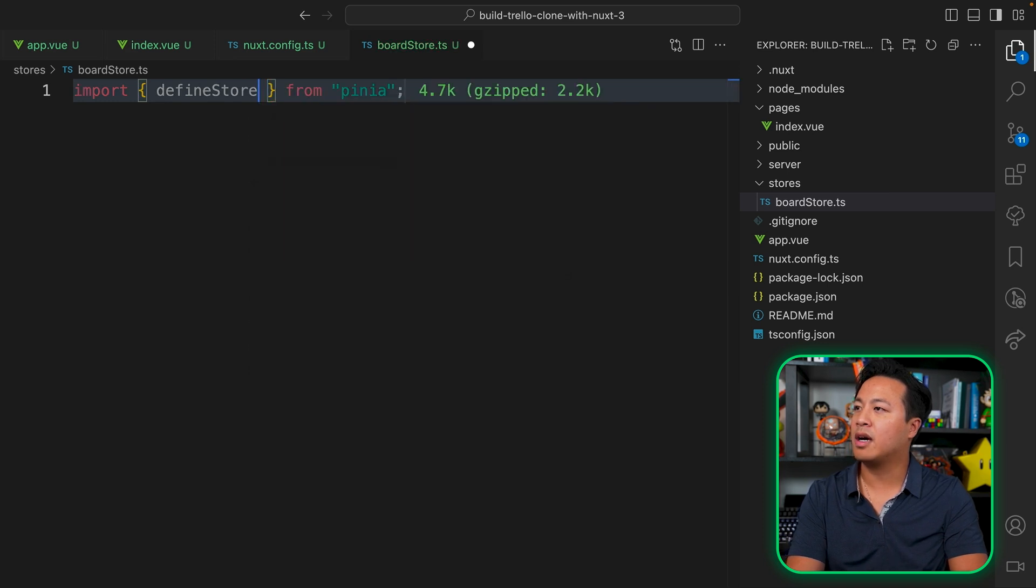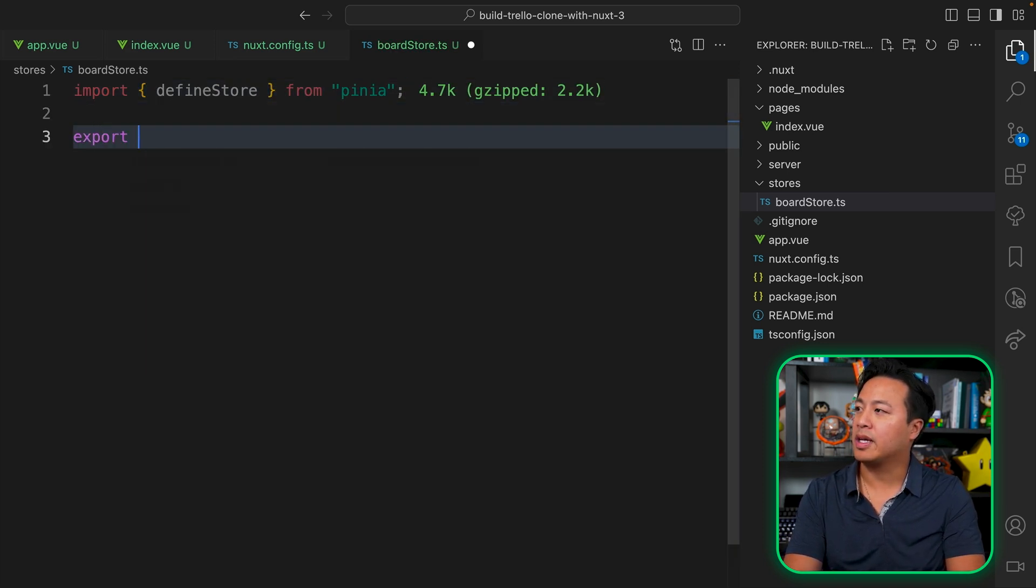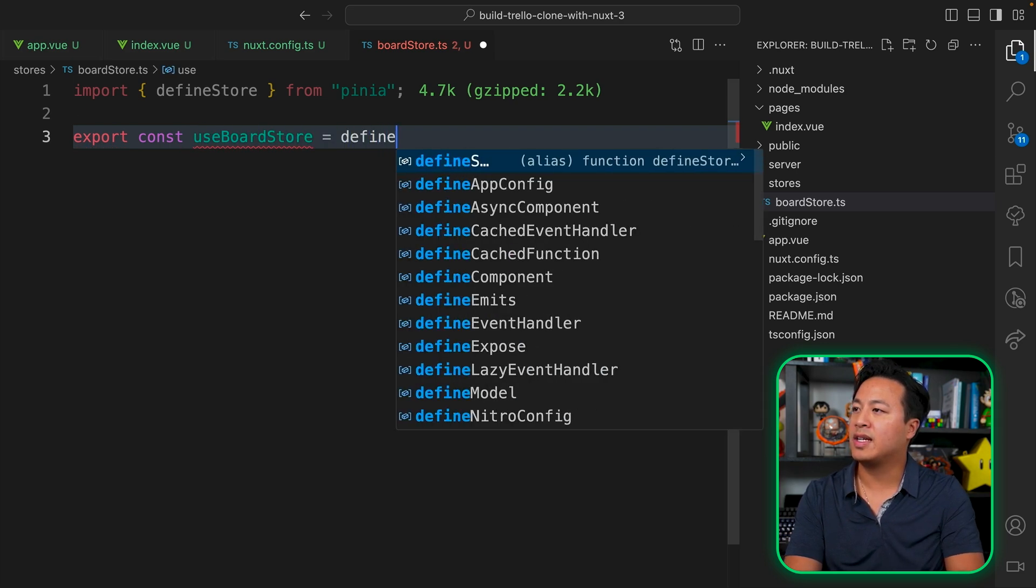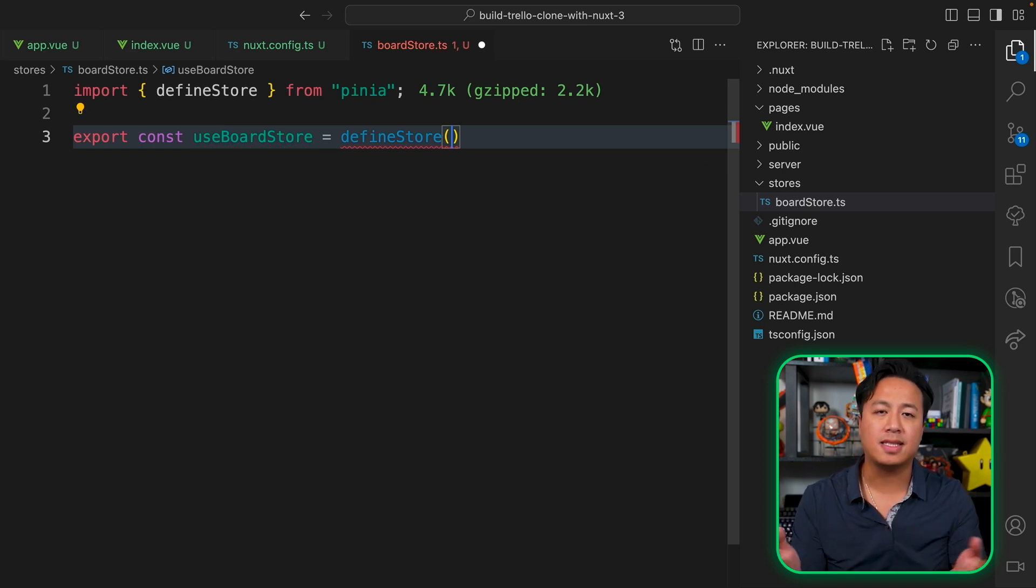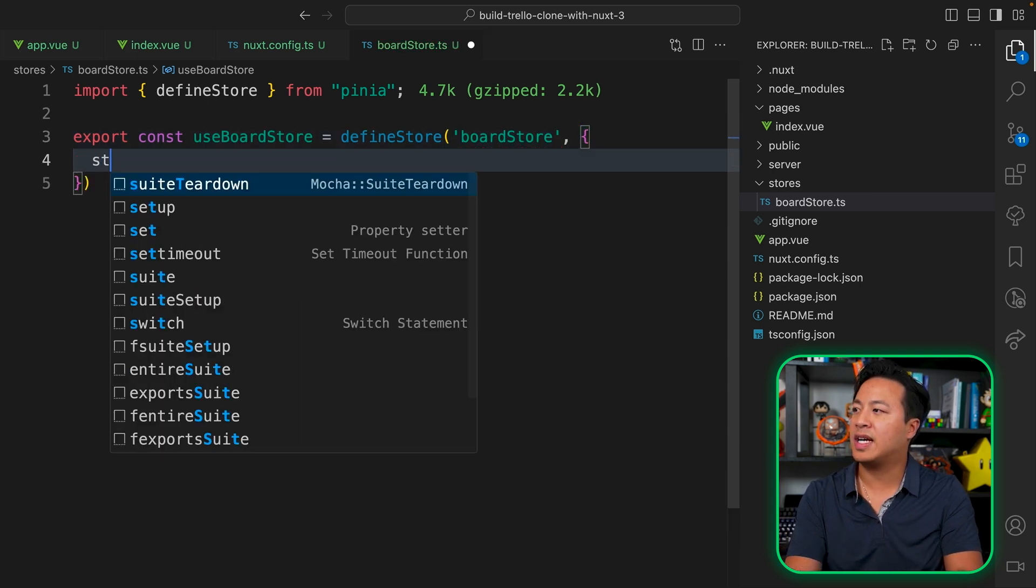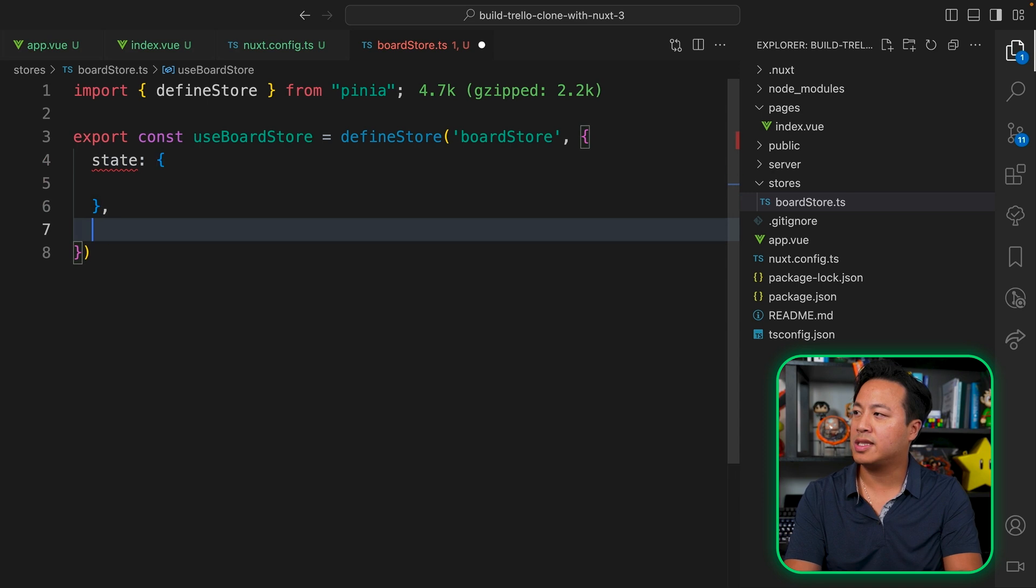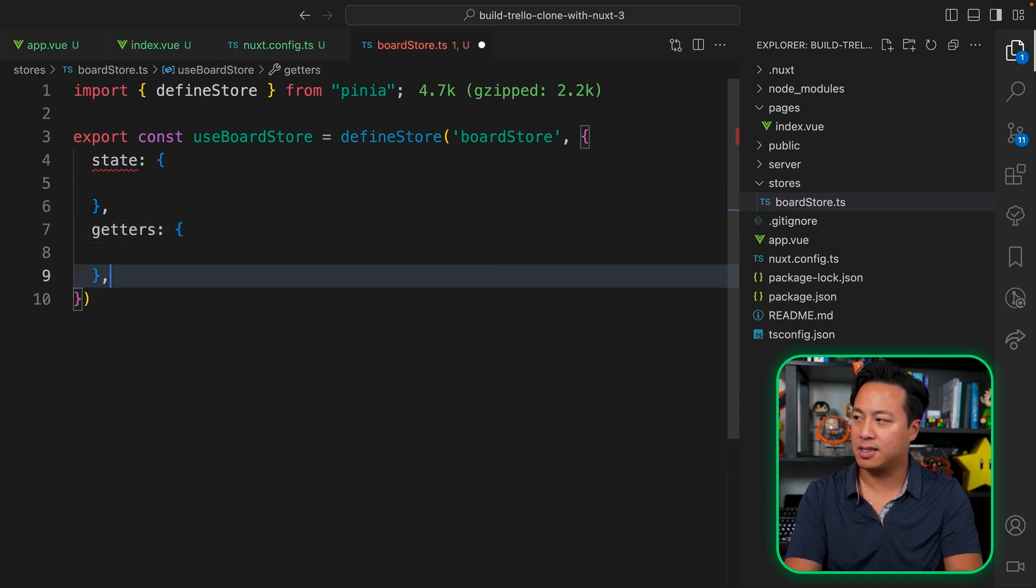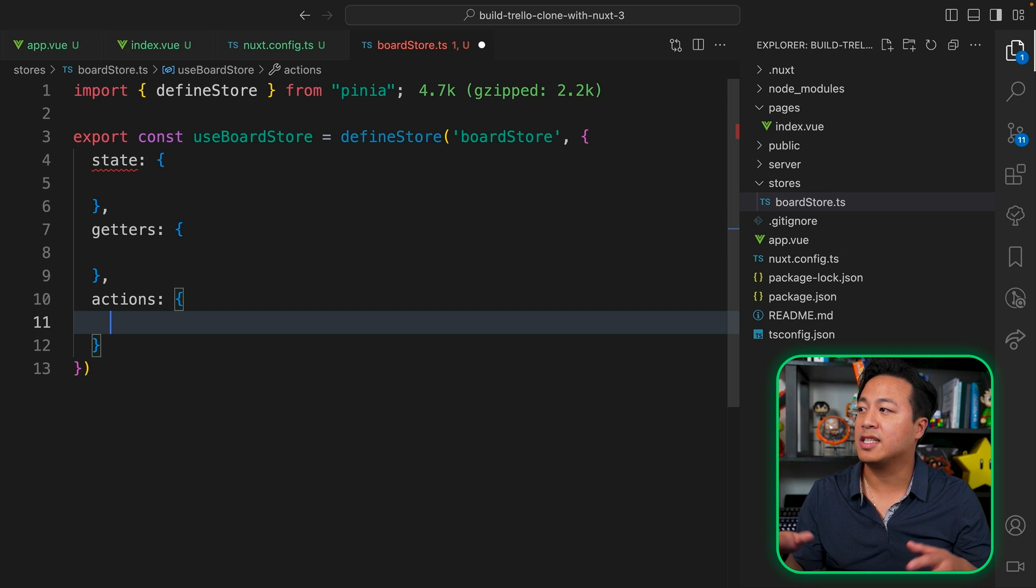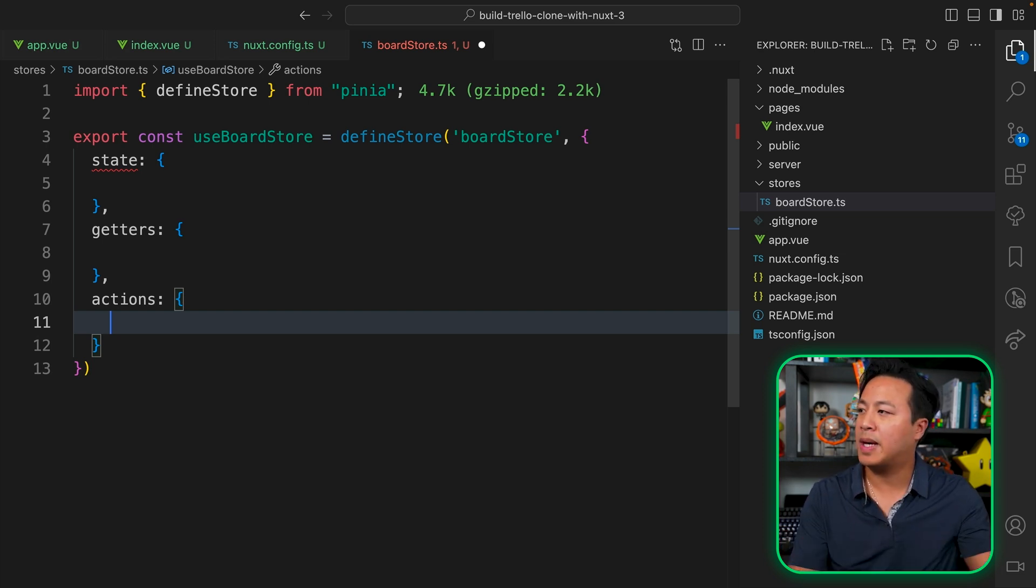So the way we do that, we're going to open a stores folder. Since this is a Trello clone, we're going to be using like a board. So I'm going to call this a board store or store.ts. Remember the TS here is just for typing. We're not actually going to use any TypeScript in this file. So to create our board store, we're going to go ahead and import define store from Pinia. And then now that we have that, we can export a const of use board store, which is equal to define store. And then we pass the name of the store, which is the board store.